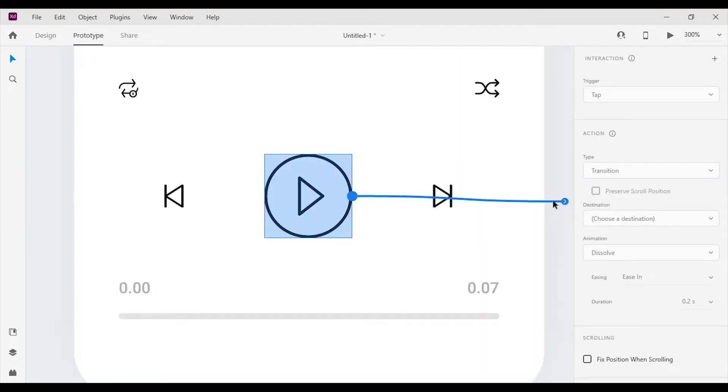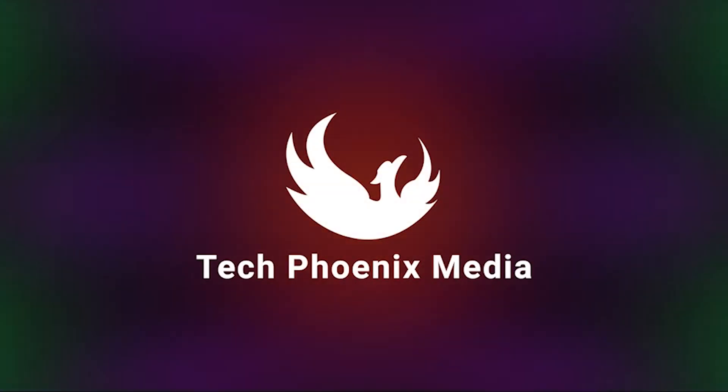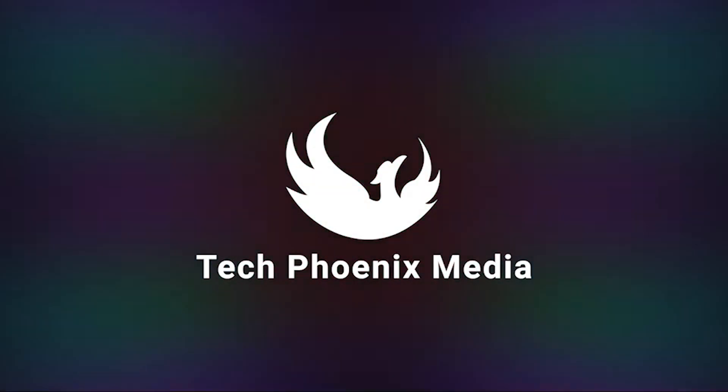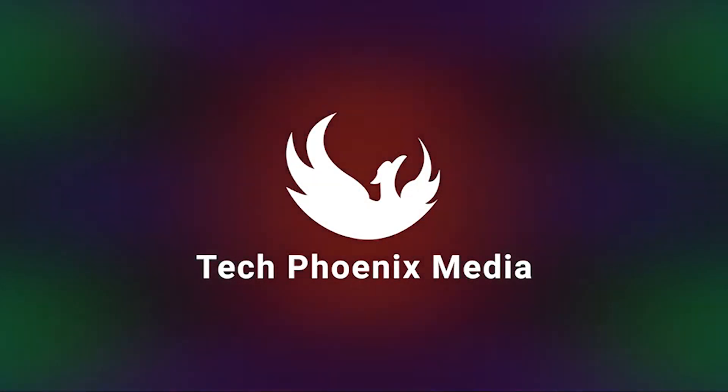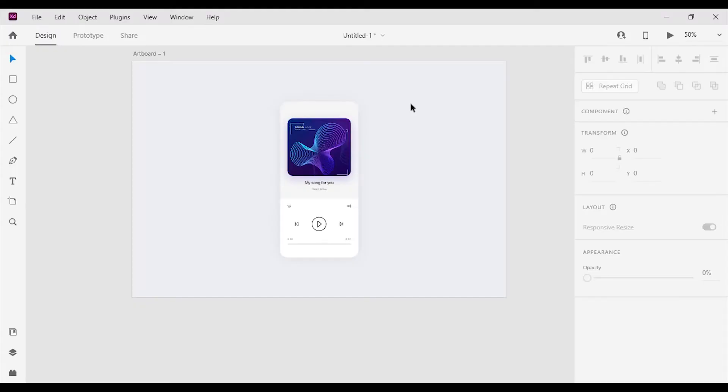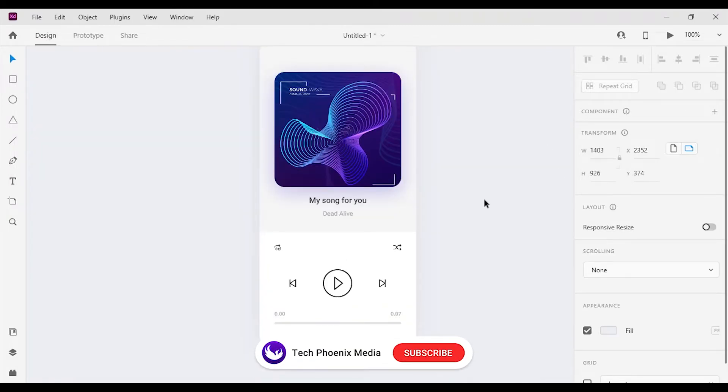Hello guys, today I'm going to show you how to add audio files to your prototype in Adobe XD. I have already created a design of a media player for this tutorial. Our goal is to play an audio file when clicking on the play button.